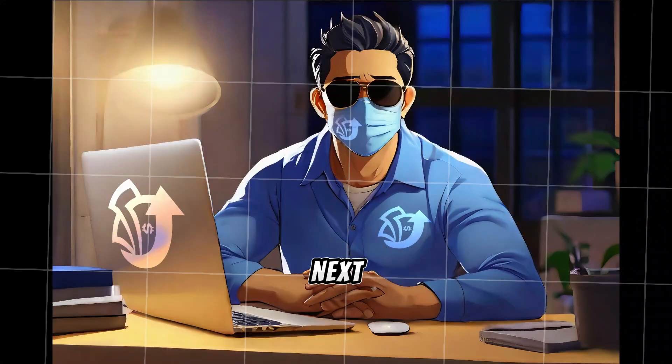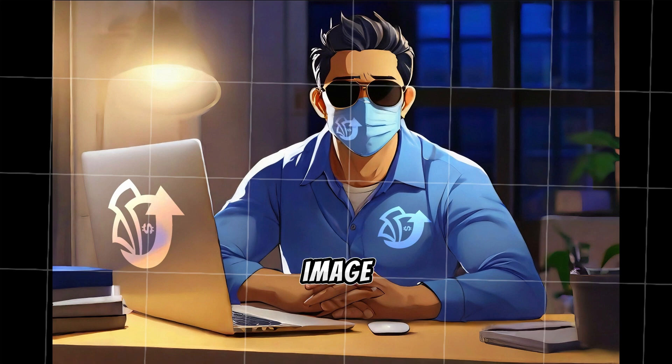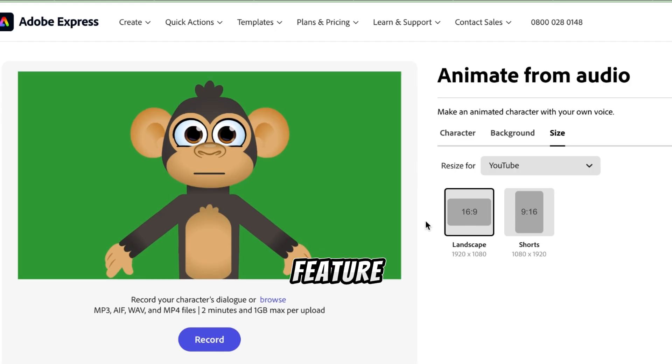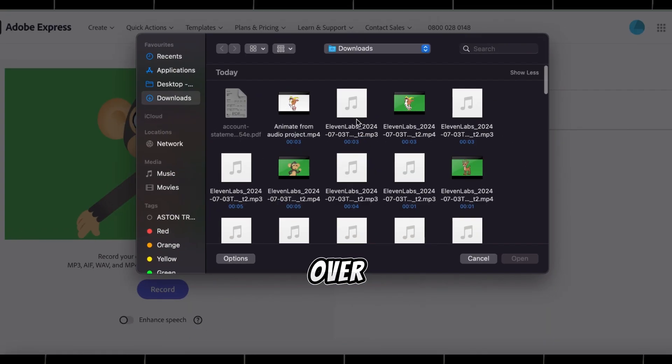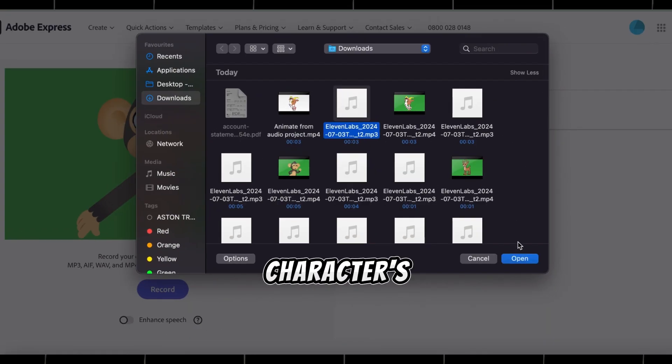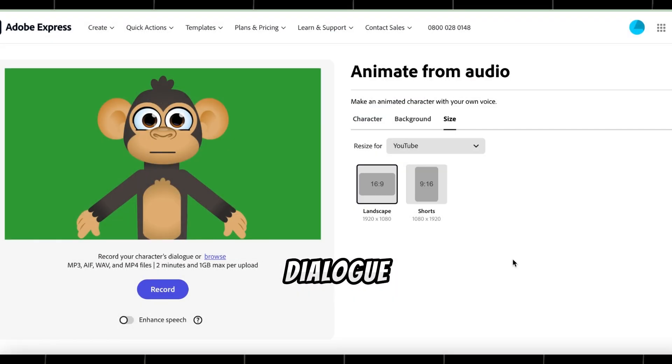Now that we have selected our character, the next step is to convert our still image character into a talking video. Enable this feature, and then click on Browse to select the voiceover you recorded with Eleven Labs for our monkey character's first dialogue.